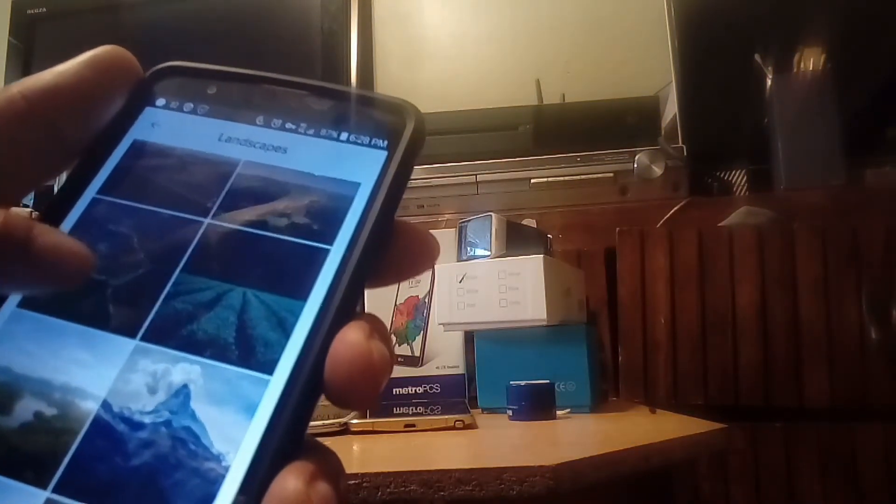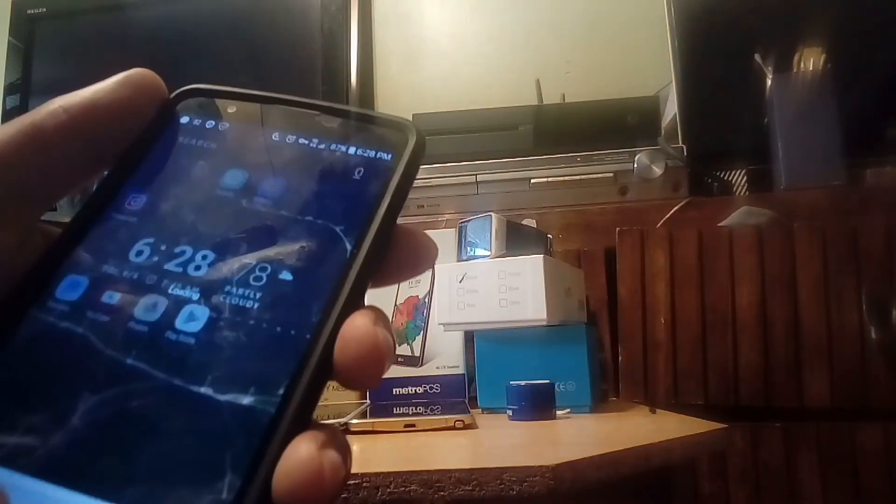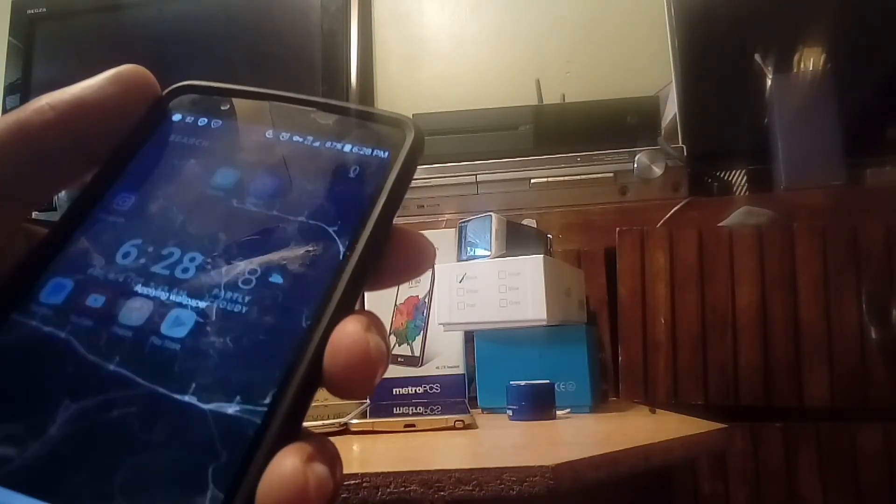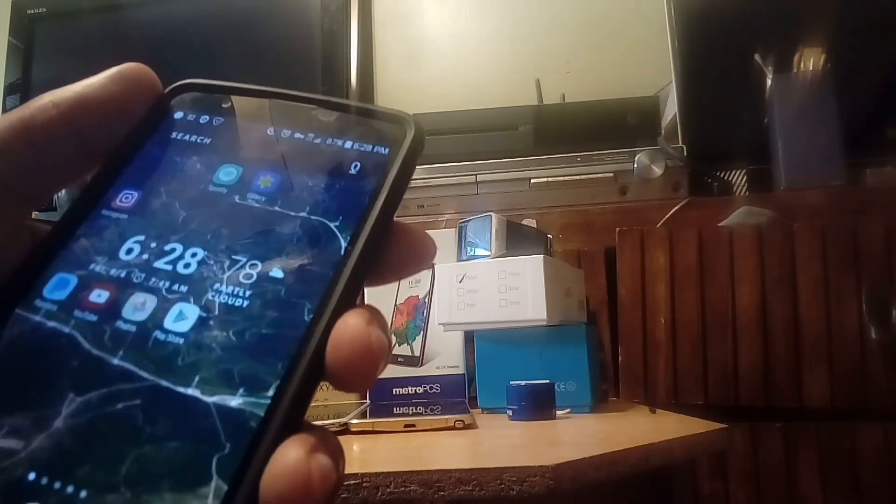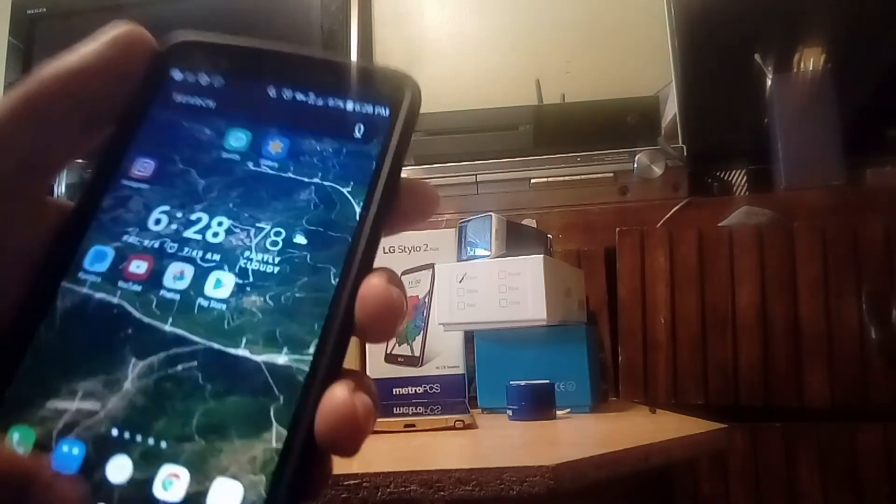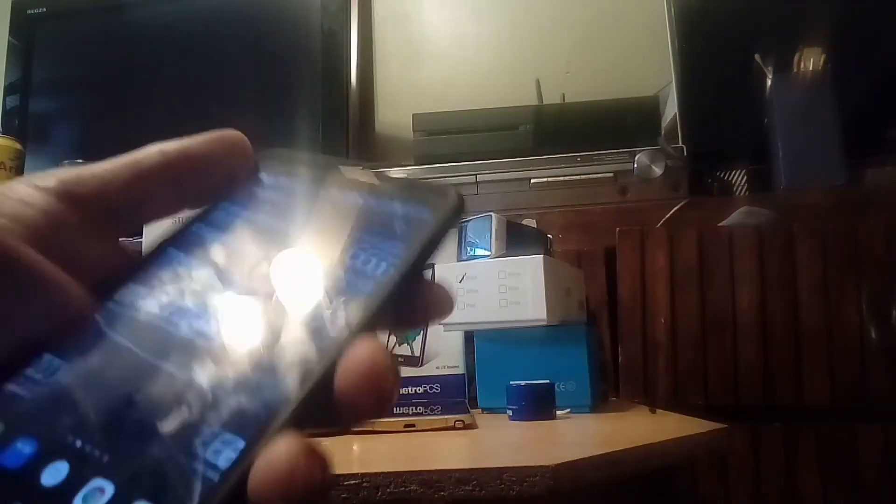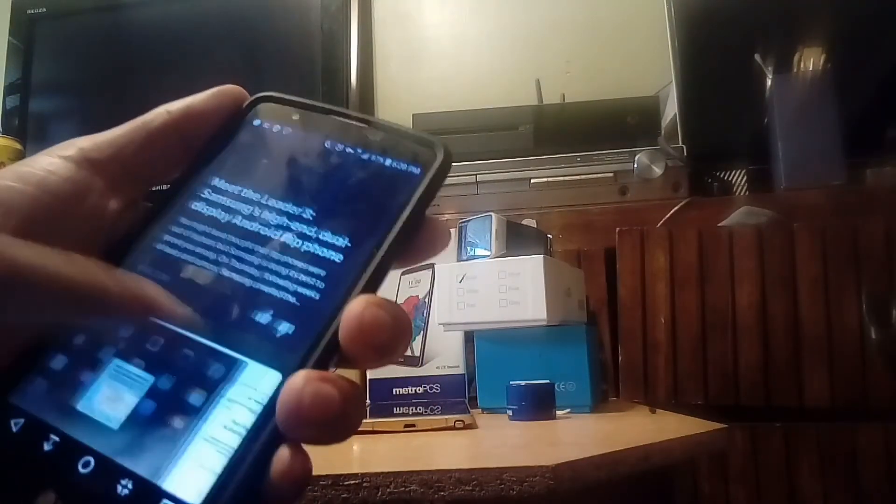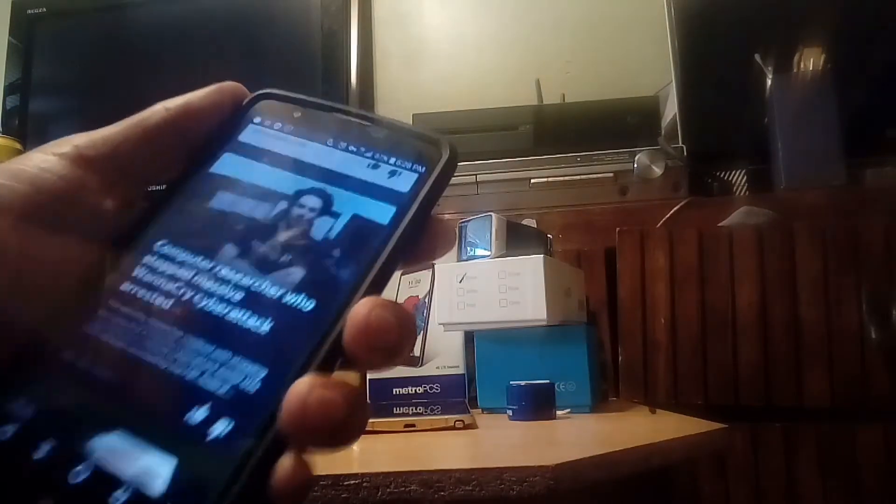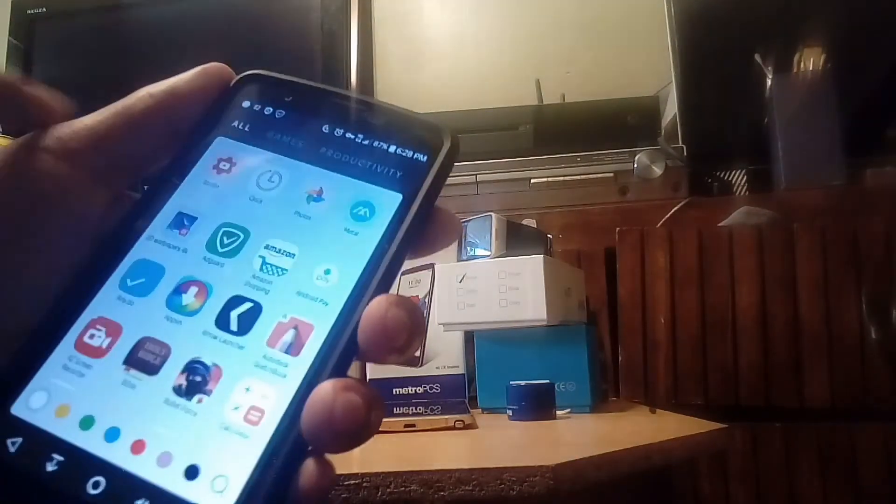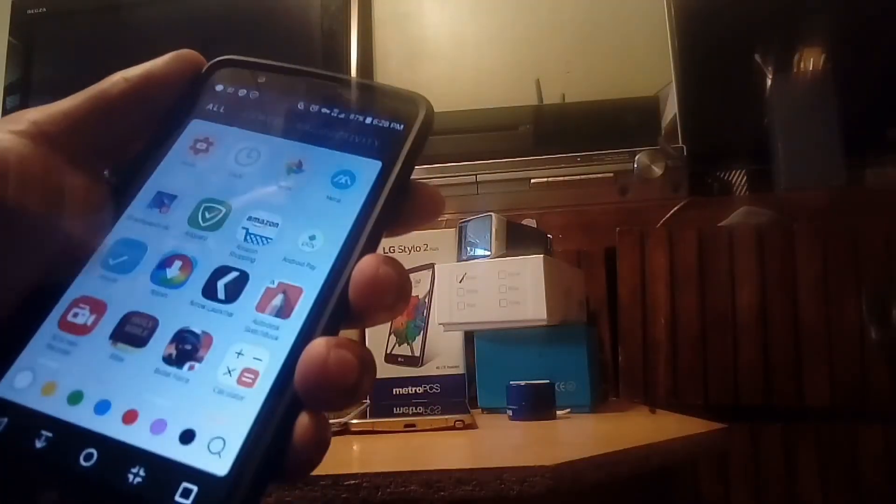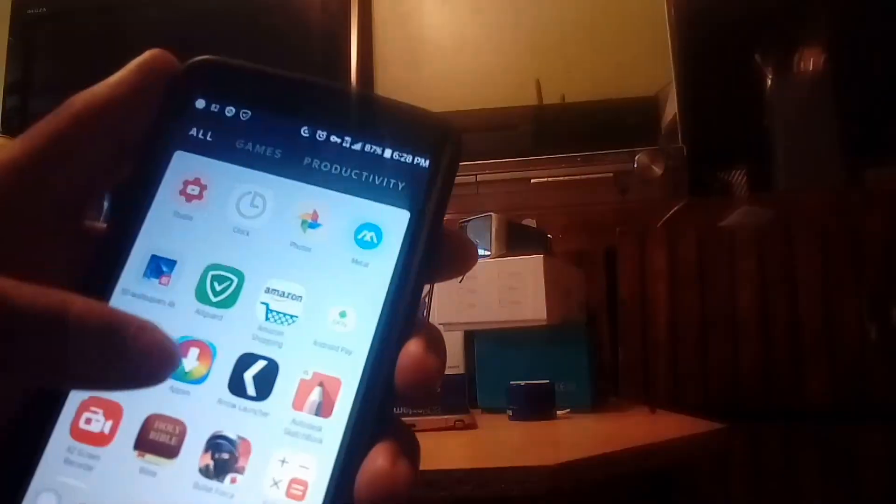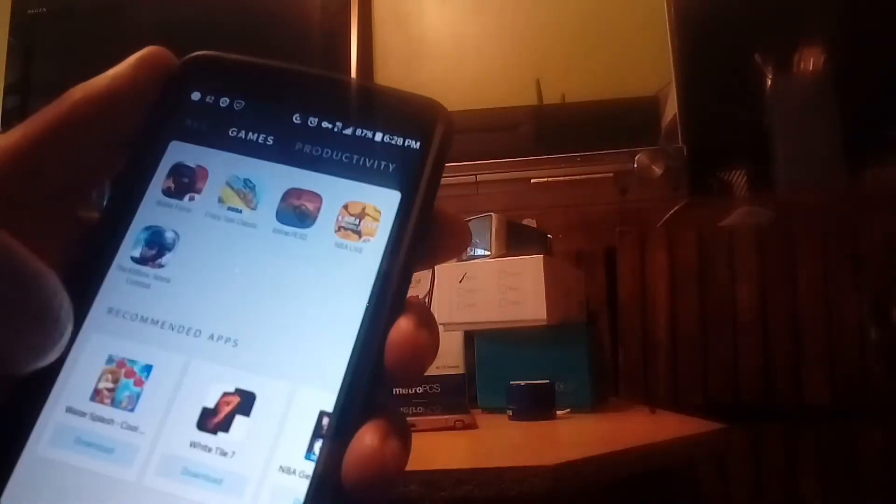What you could do is you could just apply a wallpaper just like that and it updates right away. As you can see, the transition effect is different. The phone is super smooth. I have my news.